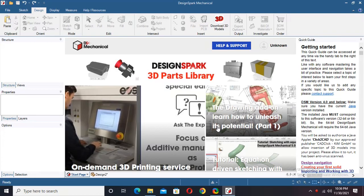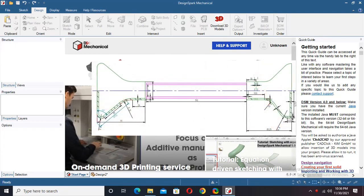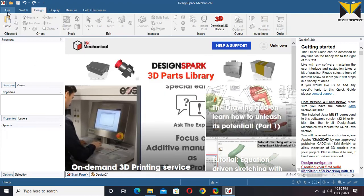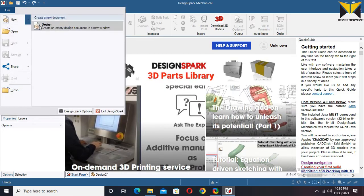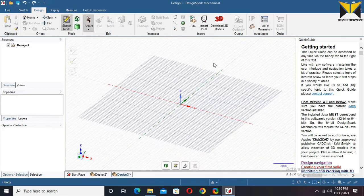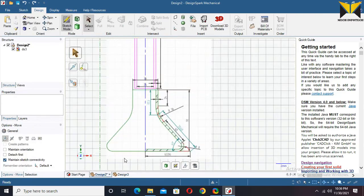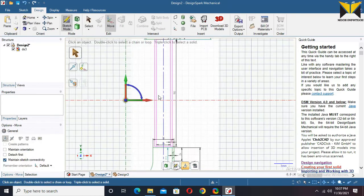Hello everyone, I am Siddhar. This is DesignSpark Mechanical. In this tutorial we learn sweep and other tools. Here is a drafting. Let's go to design a 3D model of this drafting. Select File and select Design.